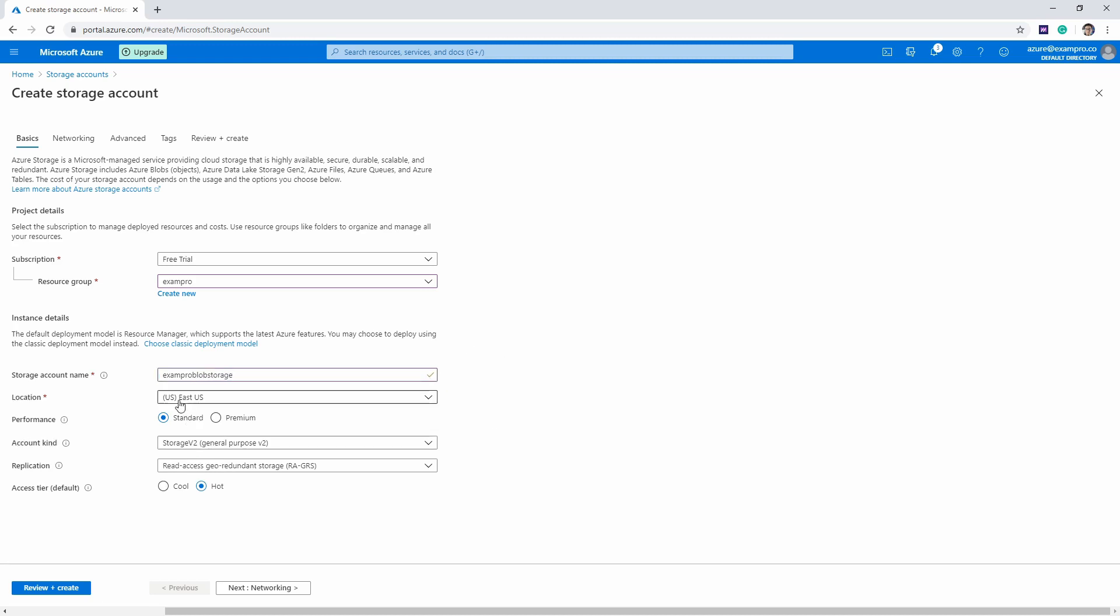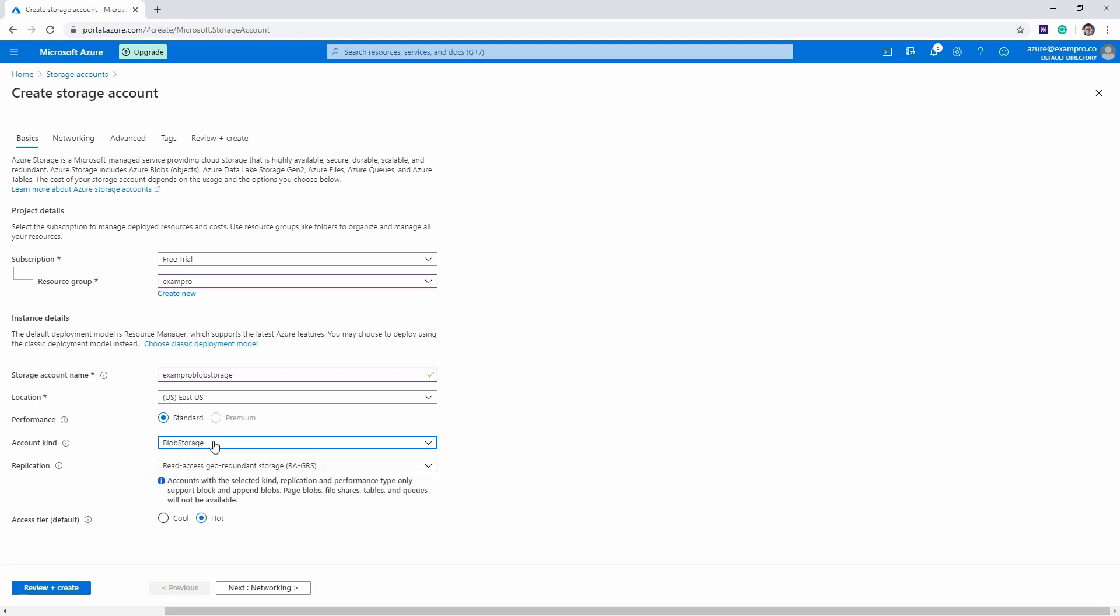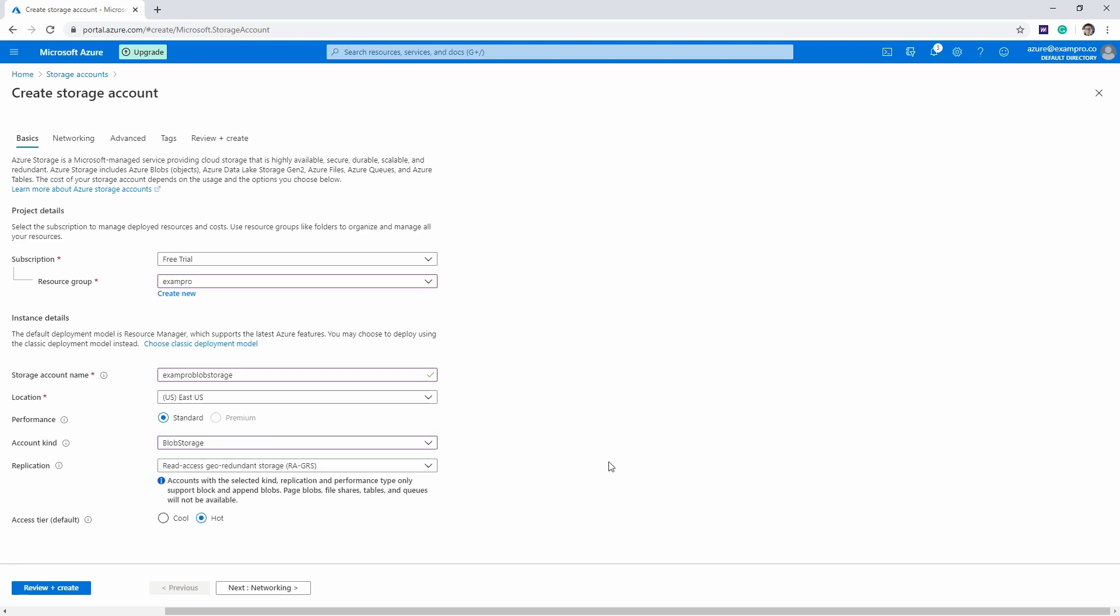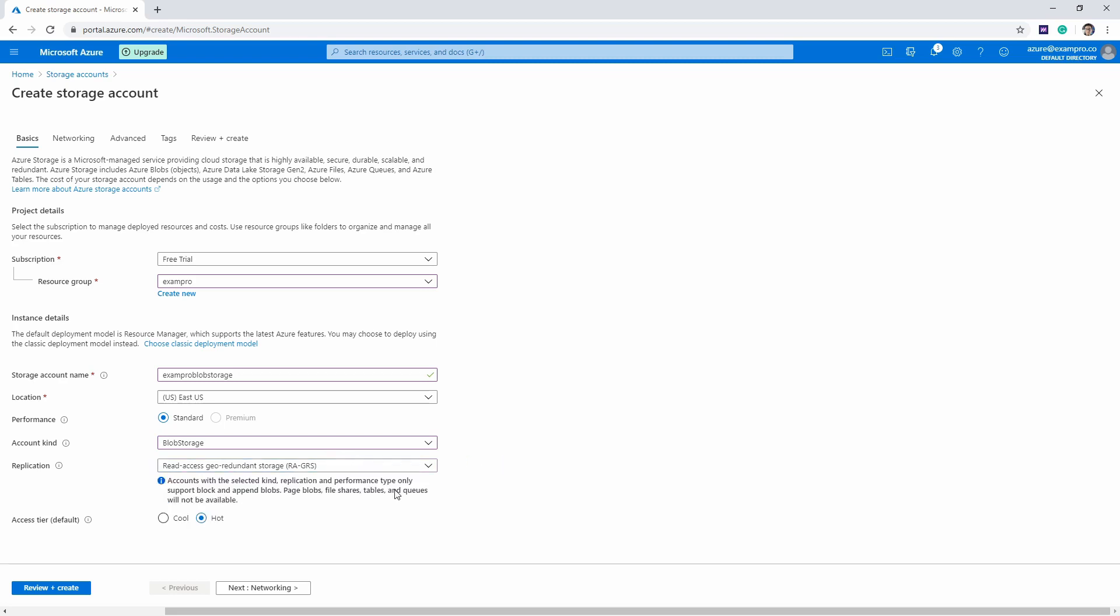And so we're going to launch in US East. We have the difference between standard and premium, I think we'll stick with standard. We have storage type v2 or v1 or blob storage, we want blob storage. We have some replication options here, I'm just gonna leave it alone. We have access here hot or cool, we're just gonna leave it hot.